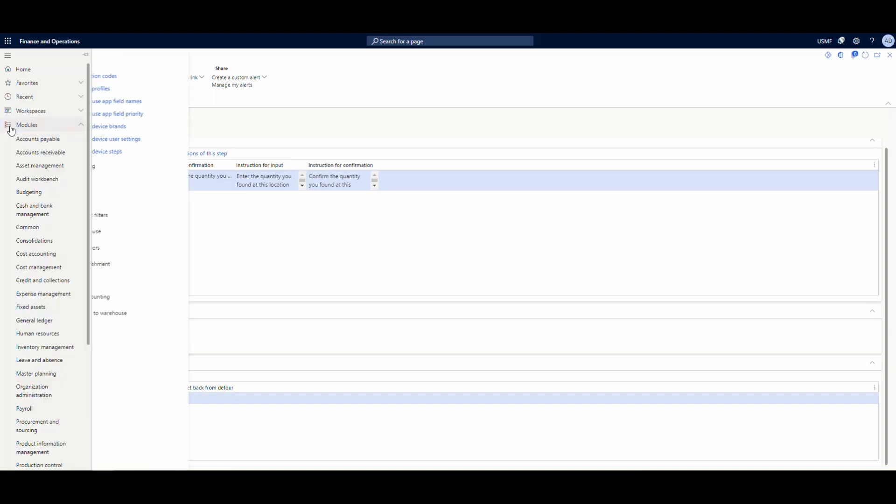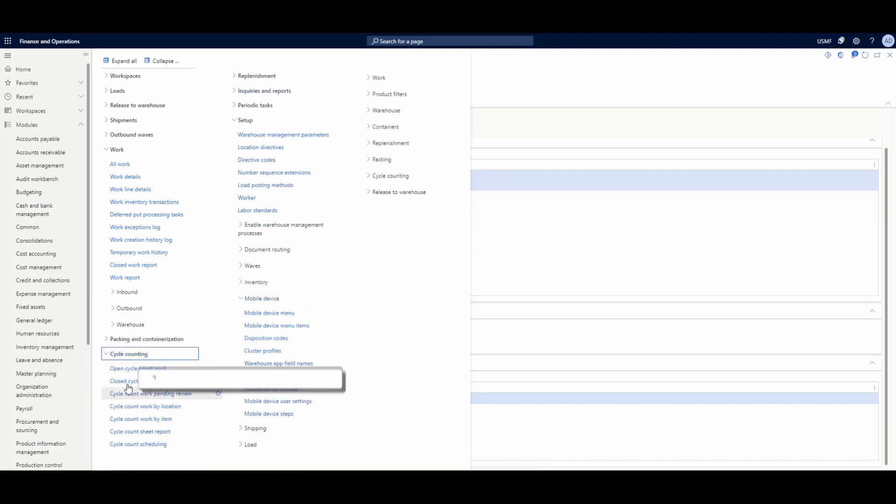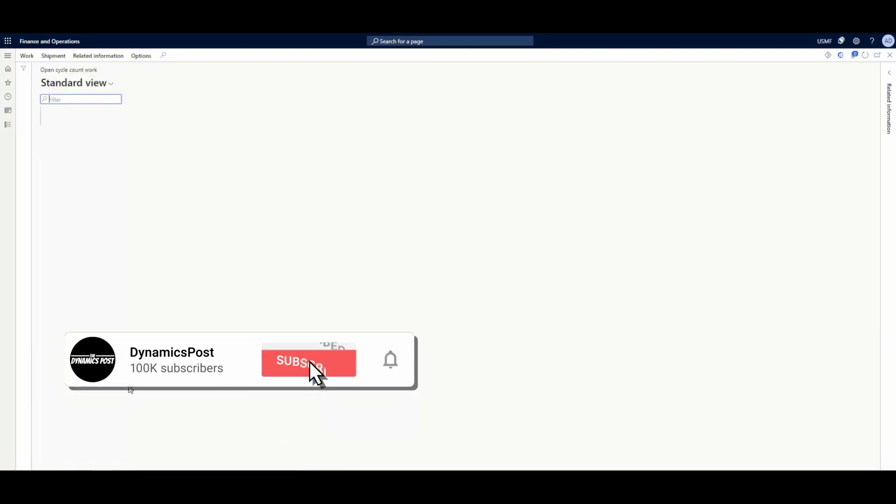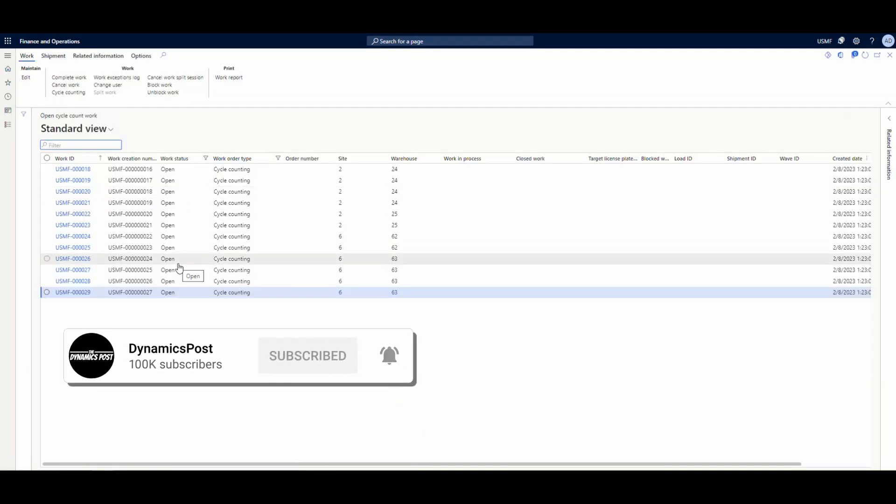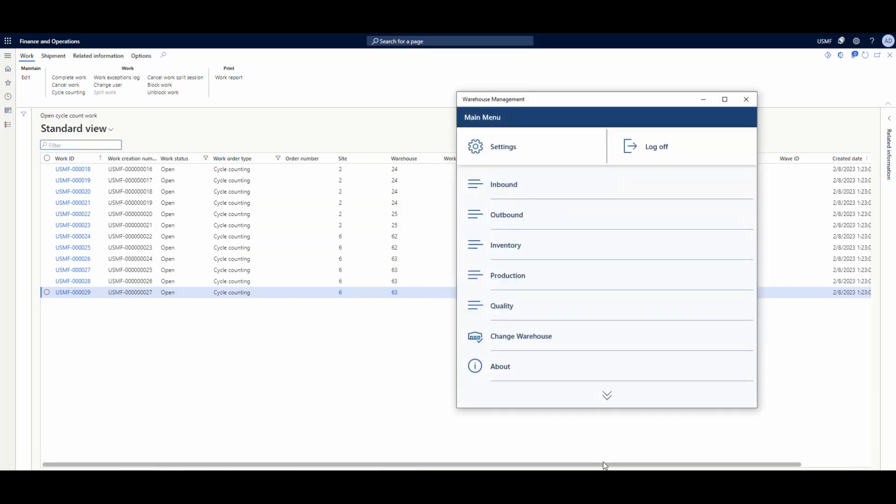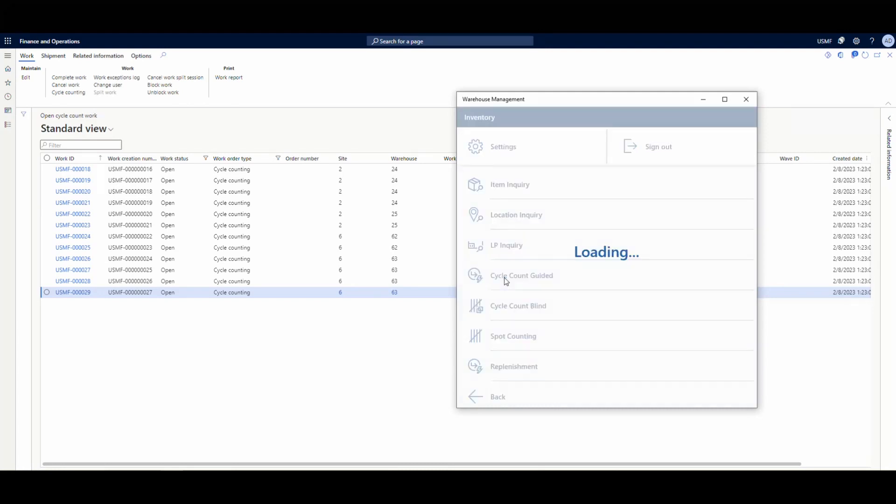Now that we've got that setup done, let's take a look at some work that I created earlier. If we go under work and into cycle counting, then open cycle count work, we can see some work that I generated previously. Let's hop in the mobile device and go into the inventory menu to take a look at that cycle count guided that we set up.